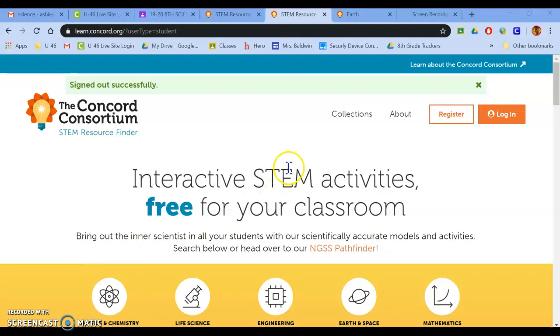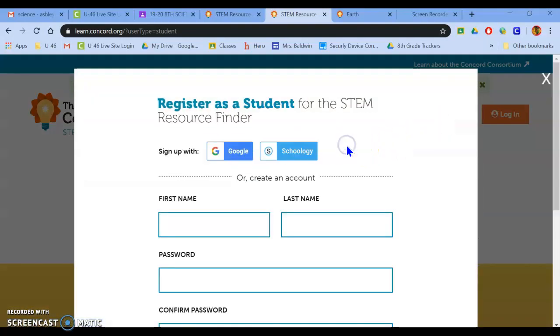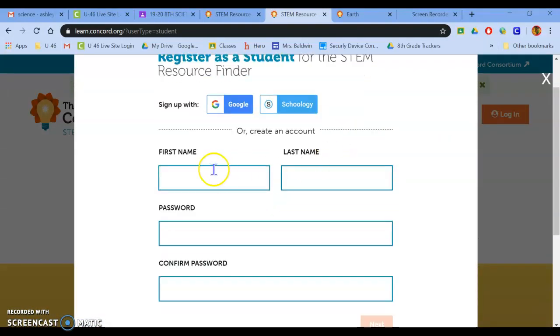What I want you to do is go to register, select I am a student. You're going to put in your first name.